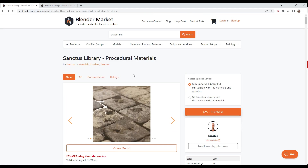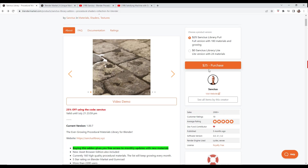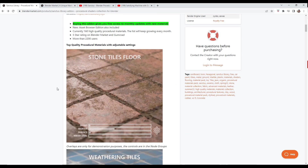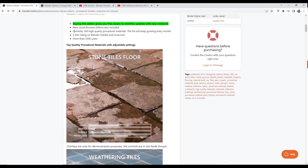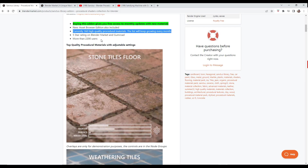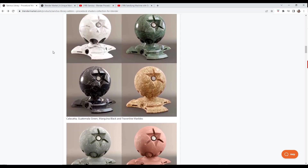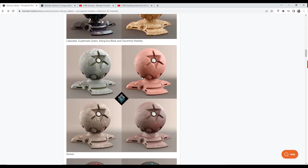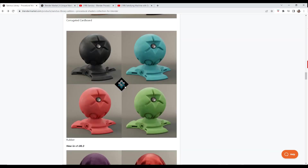Sanctus Library is basically a collection of procedural materials from Sanctus. Note that through July 21st there's a 25% off code that you can use to download this — I'll link to this in the notes down below. Basically this comes with a collection of different materials, and he's currently adding to this collection so there are more materials coming in the future. He's got materials for all sorts of different things — different stones, car paint materials, all sorts of stuff.